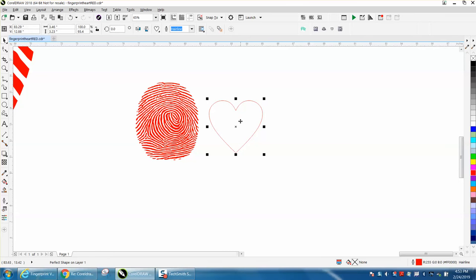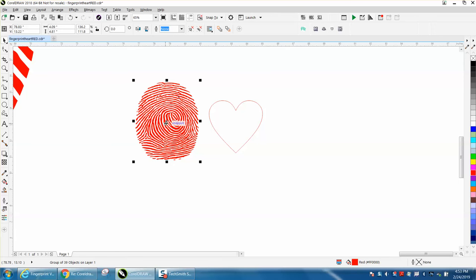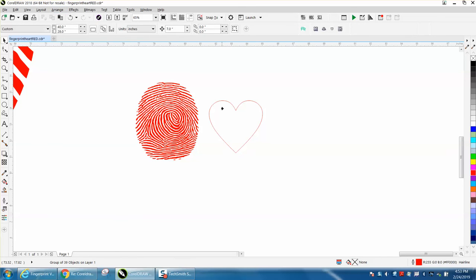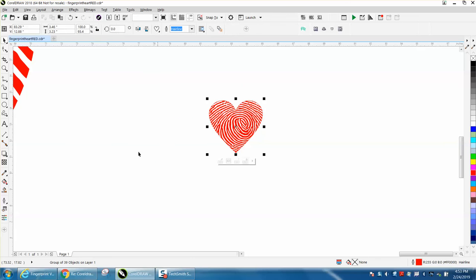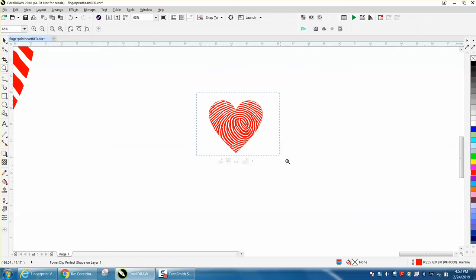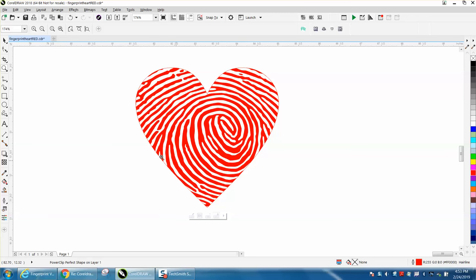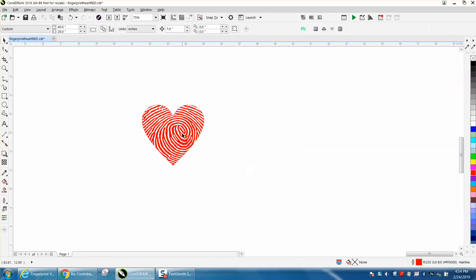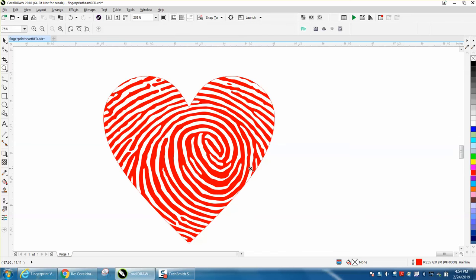This has to be grouped together when you power clip. Go to arrange, power clip, place inside frame, and voila, you have your own personal heart fingerprint. I'm almost 100% sure you could do this with your own fingerprint.